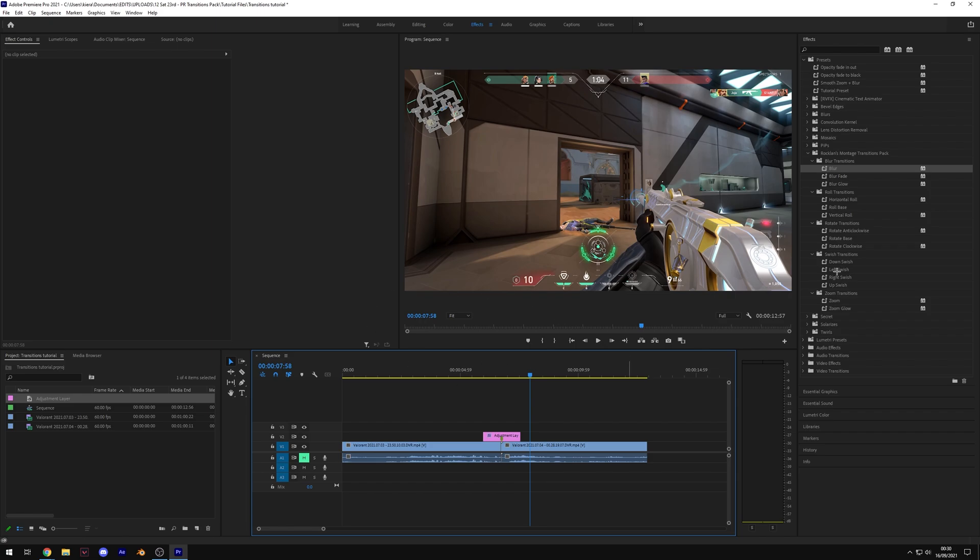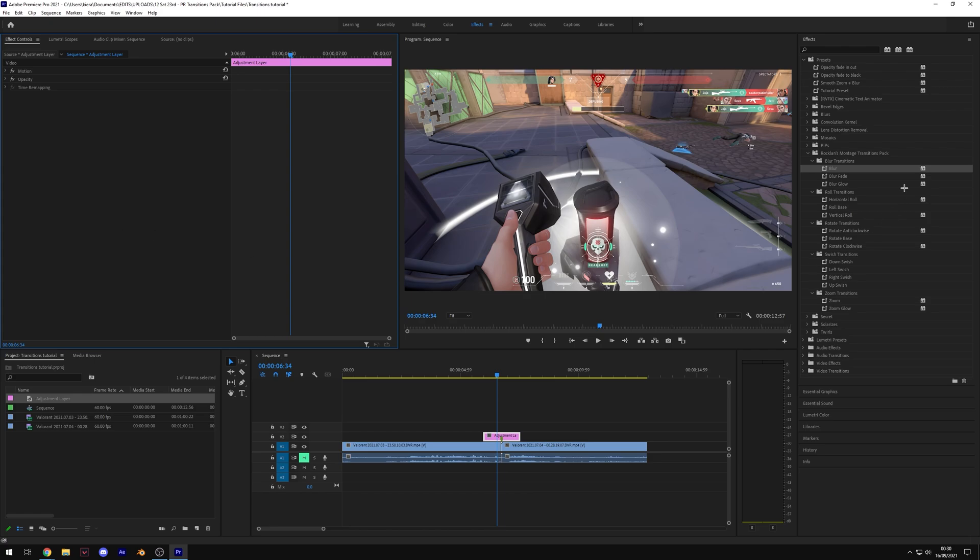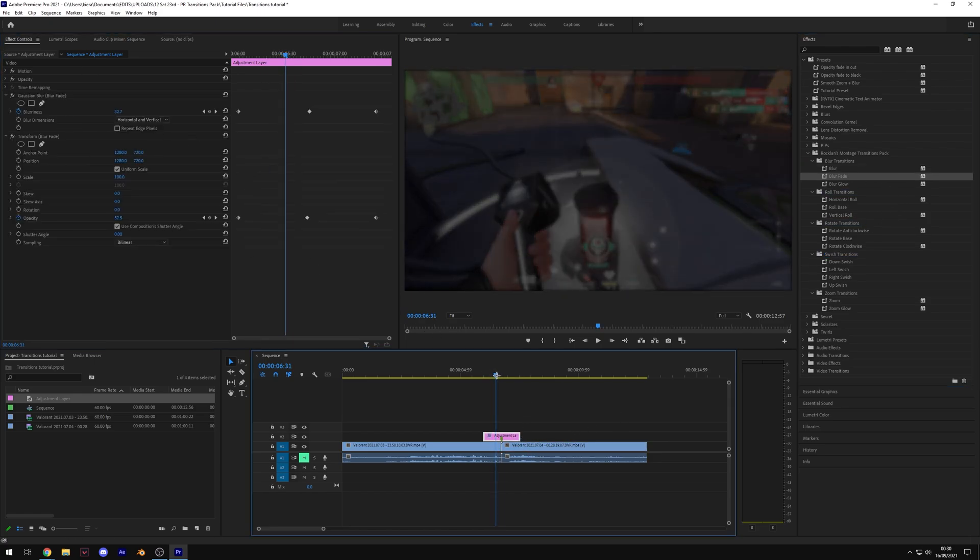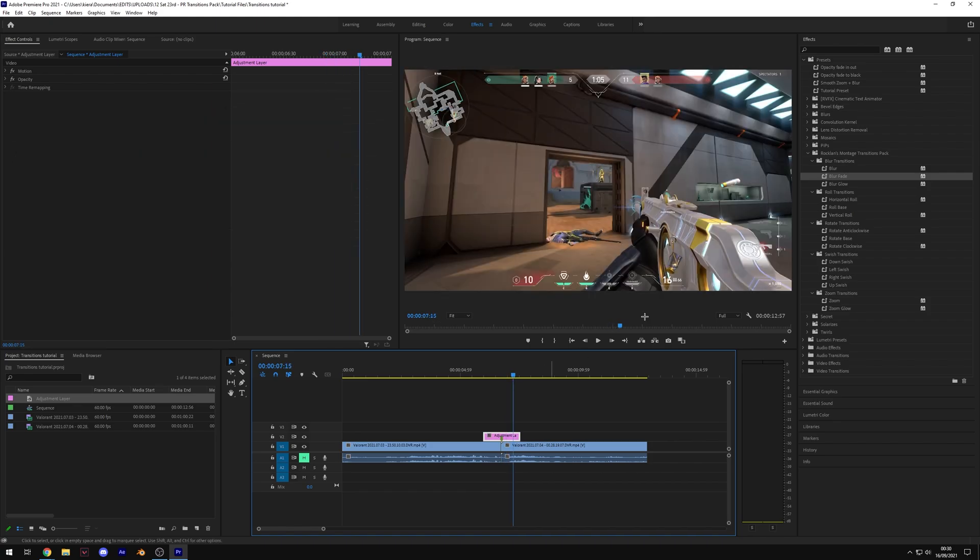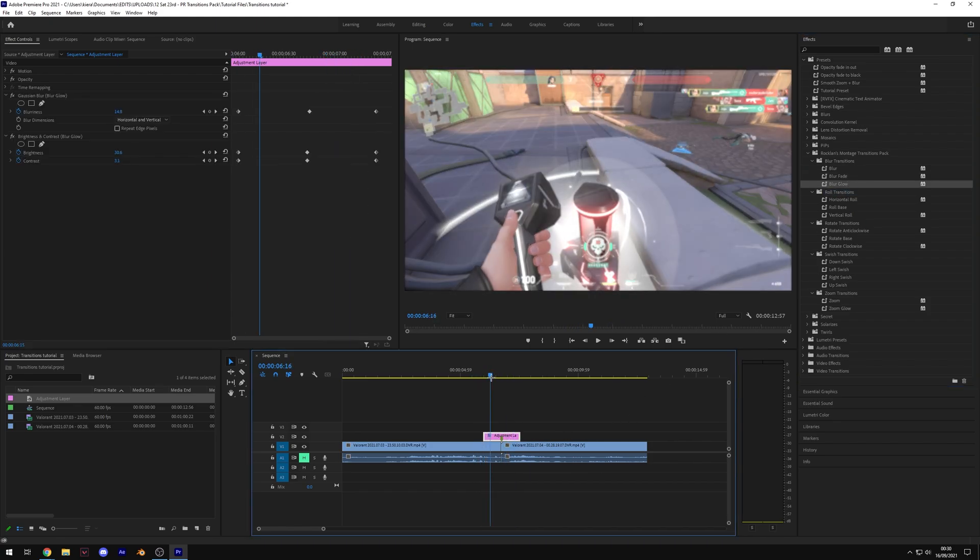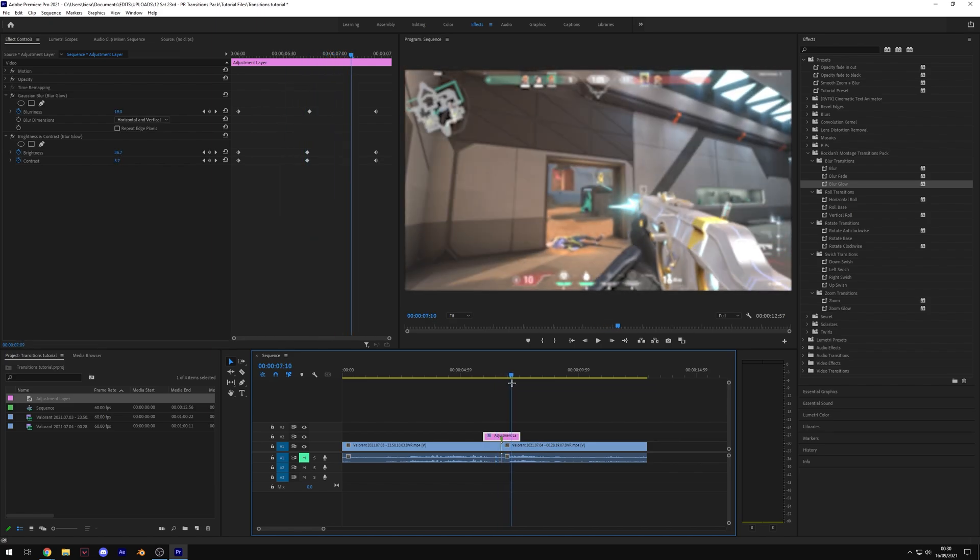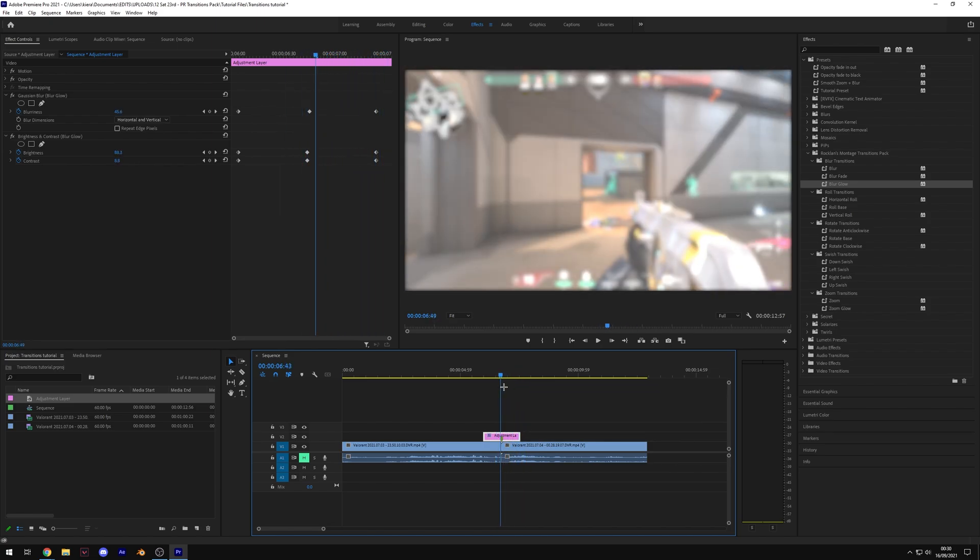This is one of the simplest transitions in the pack. Some of the others are slightly more complicated. For example, we have the blur fade transition which works the same way except it fades out and back in. We also have the blur glow transition which works the same way but instead of fading out, it gets brighter and flashes to the next clip.